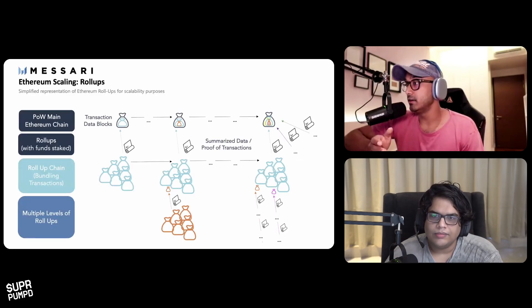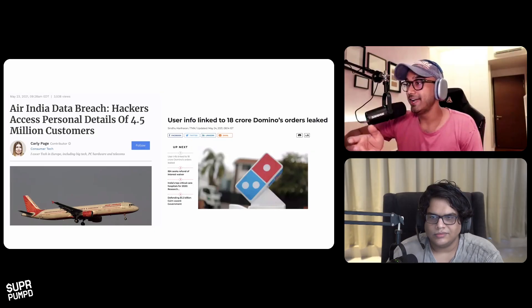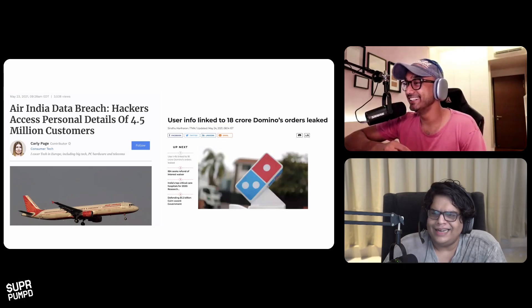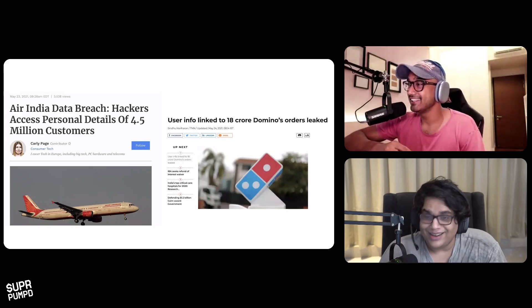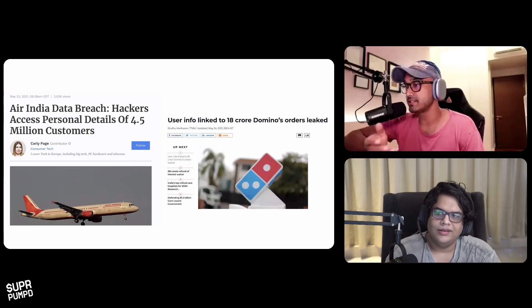The second implementation is ZK rollups — zero-knowledge rollups — where transactions are validated without knowing the details about them. There's also the issue of data breaches, like we saw with Domino's, where a website lets you put in your phone number and it shows you every time you ordered pizza, to what address, and the debit card you used. You can find innumerable examples of centralized databases being hacked.